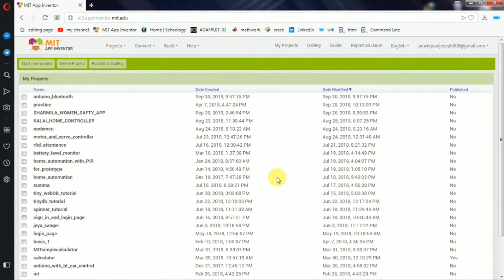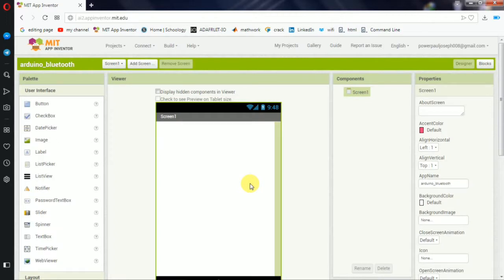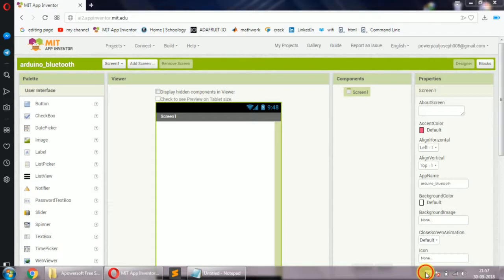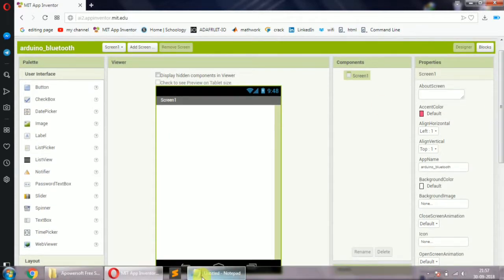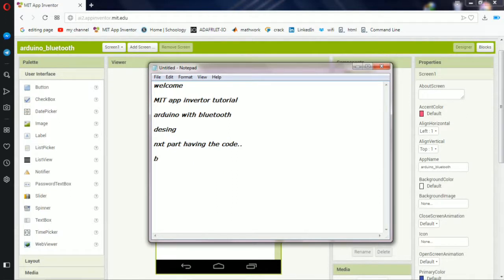Click on the new MIT App page and we will create a new MIT App page. Let's create a new page — click on the new page and add 'on' and 'off' buttons.